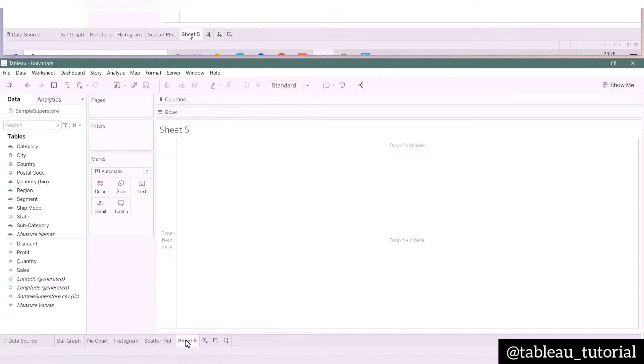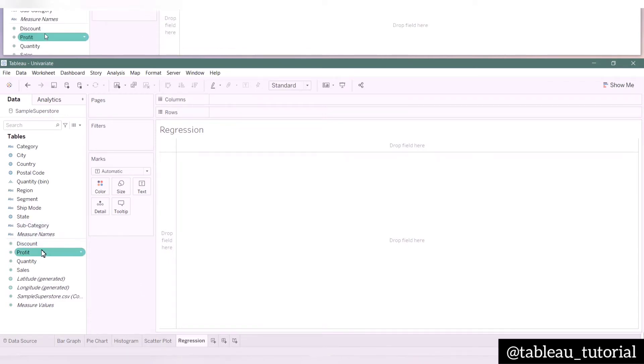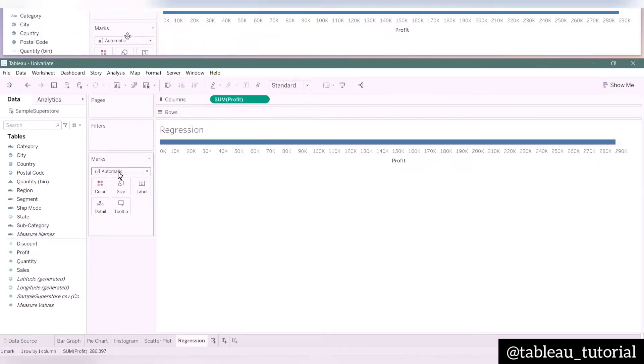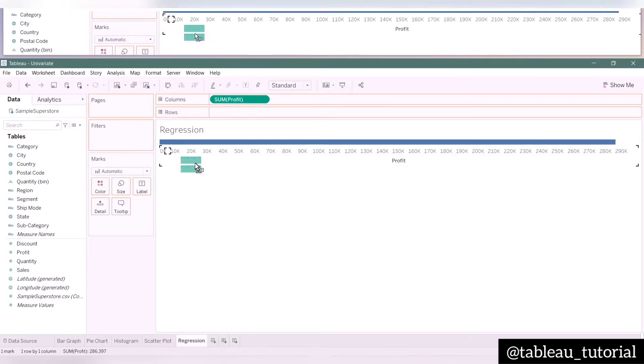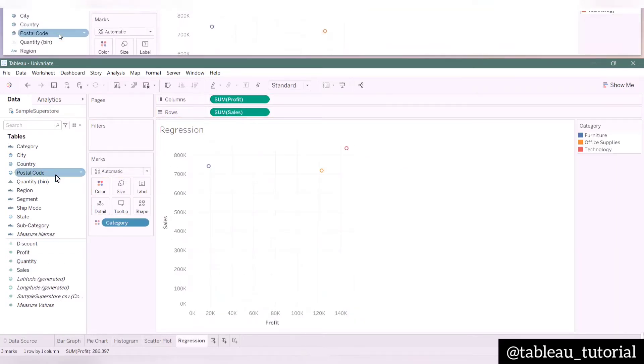Now let's move towards regression. You can rename the sheet by double-clicking in the area. For regression analysis, I am also taking sales and profit, this time keeping the aggregated values as we will plot a dimension variable here. So let's take the segment value here.